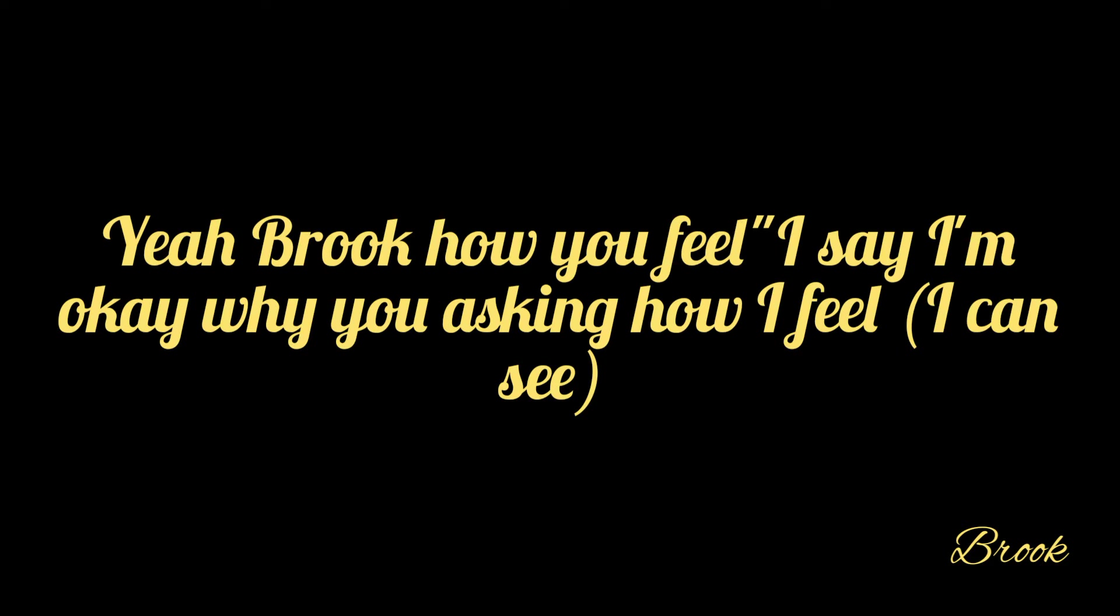Act like you know how I feel. Yeah, look how you feel. Say I'm okay, why you ask me how I feel? I can see.